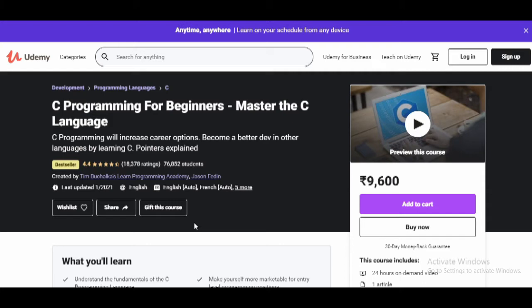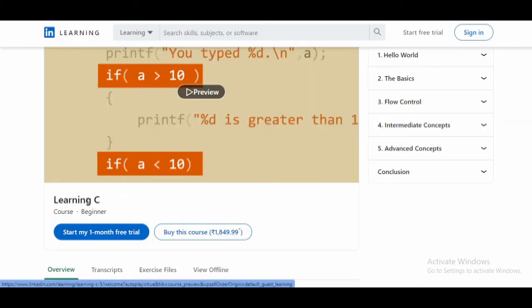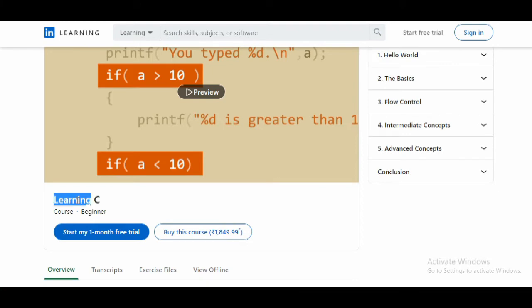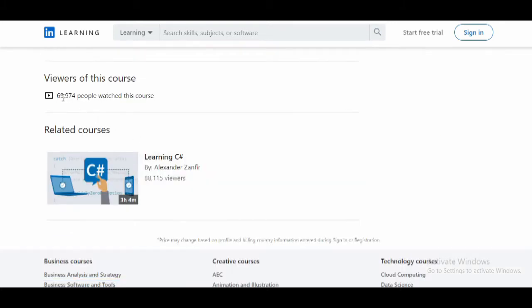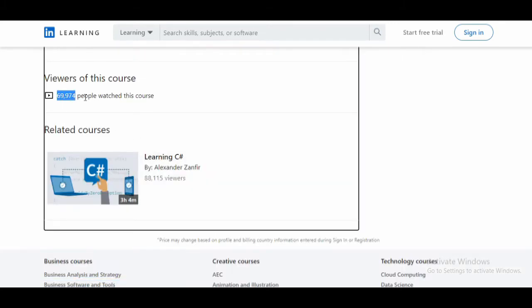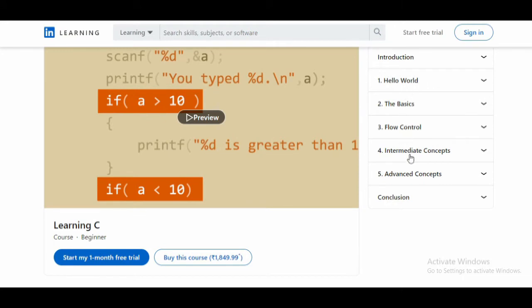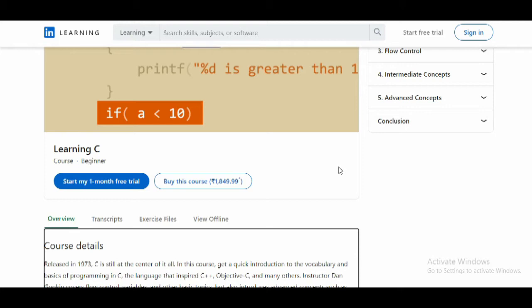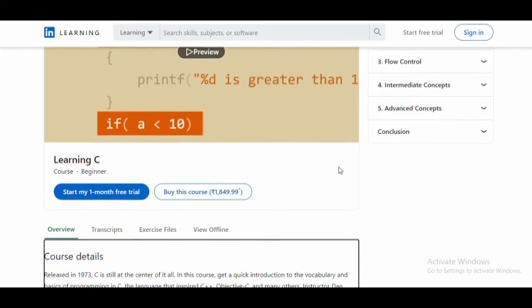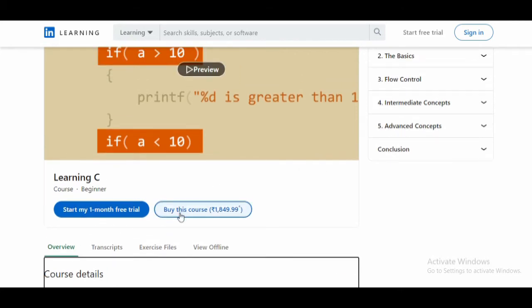If you want the link, I'll put it in the description box below. The second course I'm going to suggest is 'Learning C' by LinkedIn Learning. This is a beginner-level course. About 69,974 people have watched it so far. There are five sections: Hello World, the Basics, Flow Control, Intermediate Concepts, and Advanced Concepts of C.